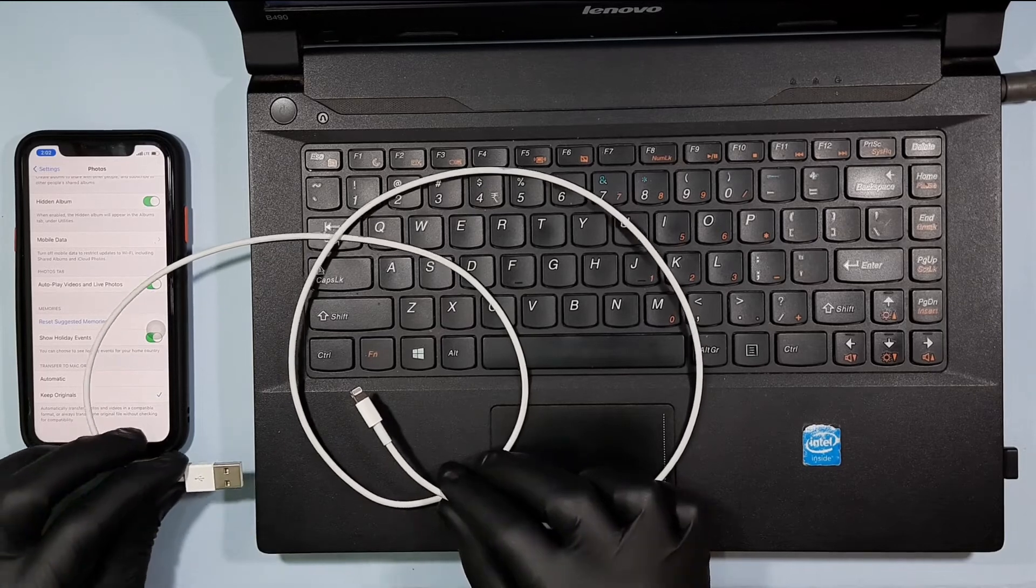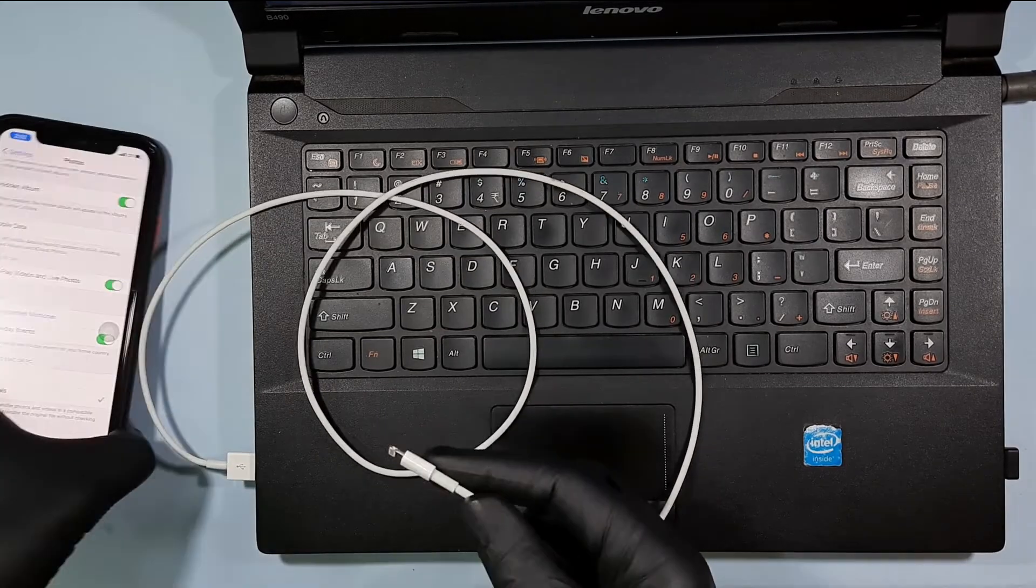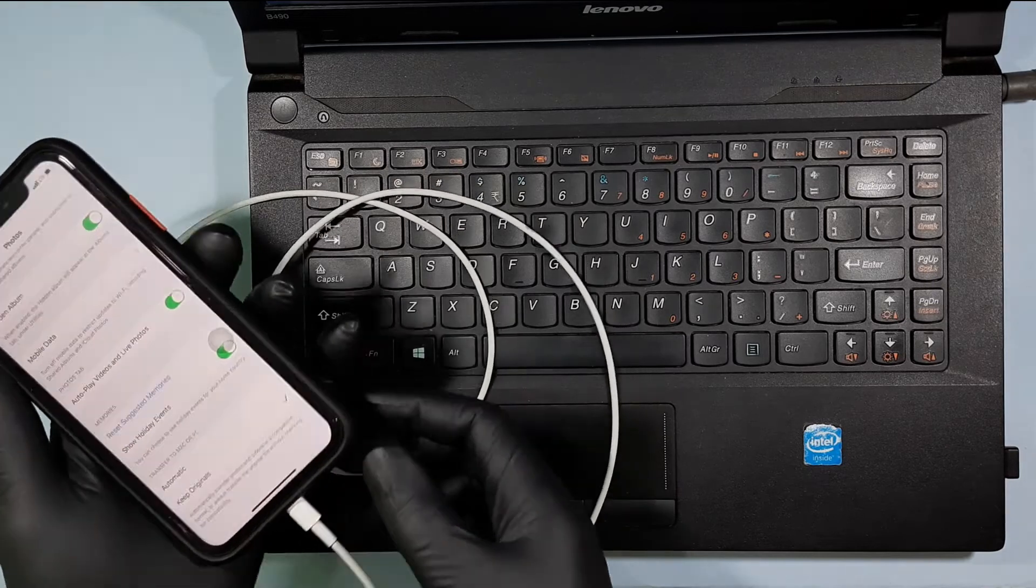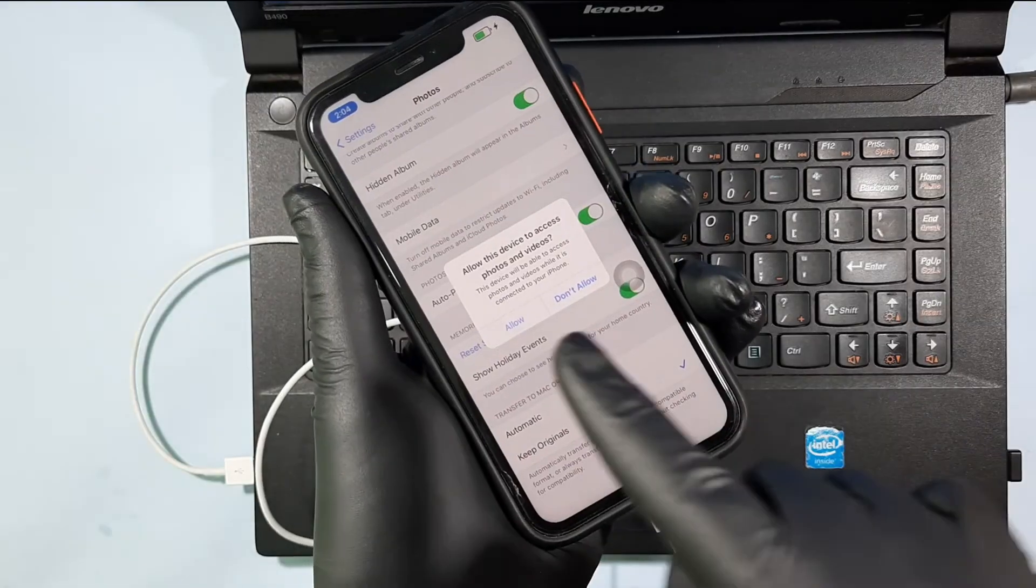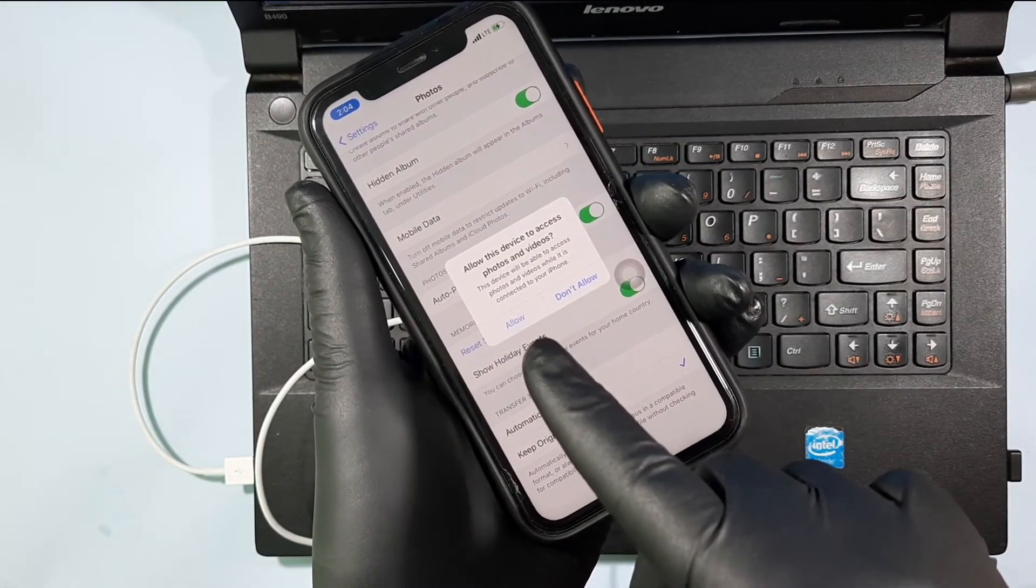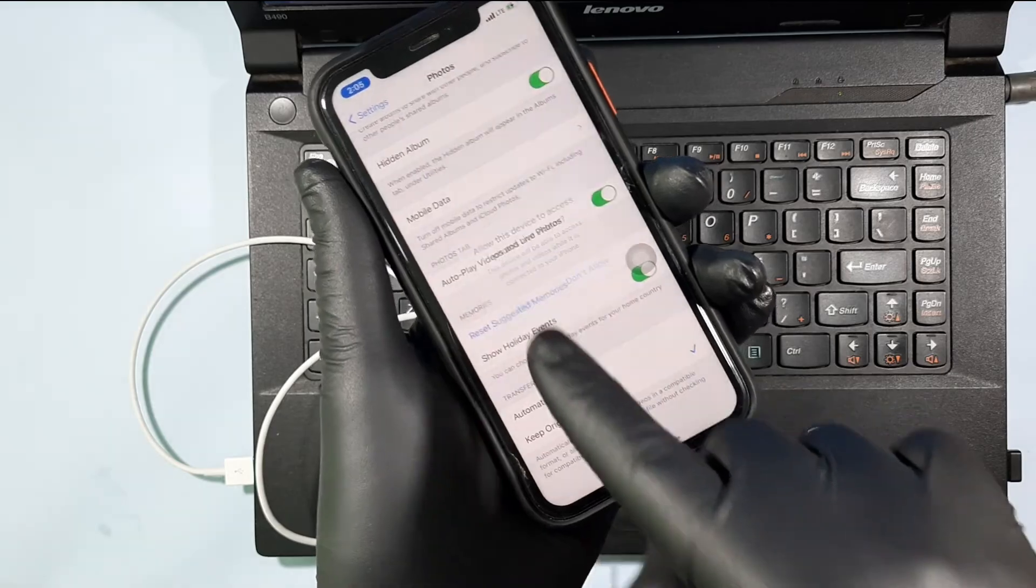Then connect the mobile and PC using the lightning cable like this. Then you will see this pop up message on your mobile. So click allow.